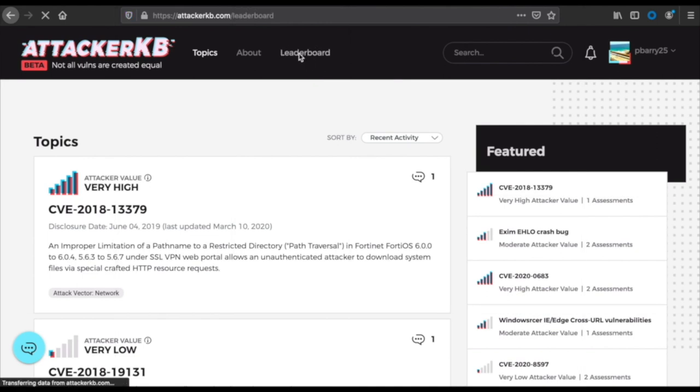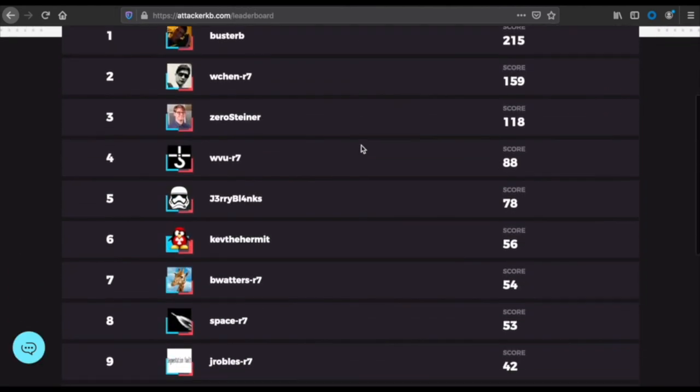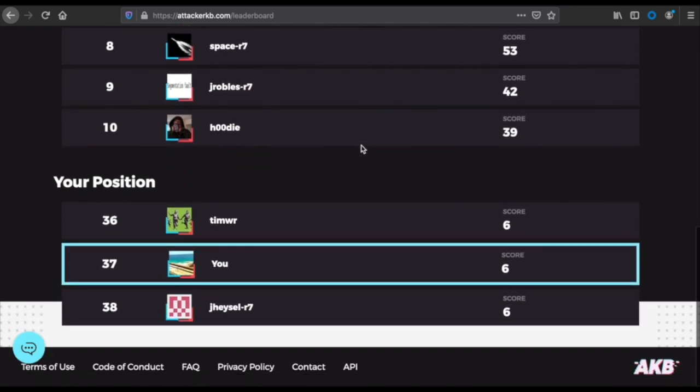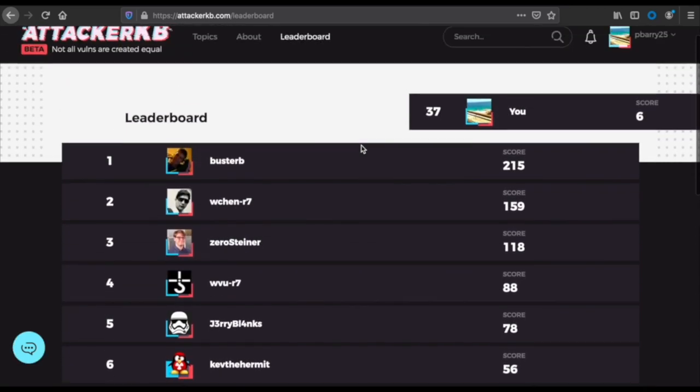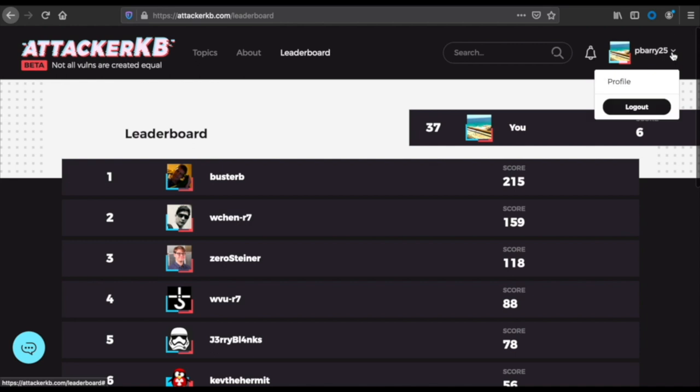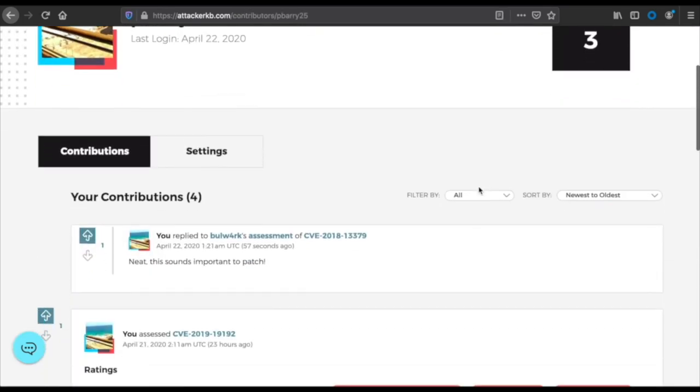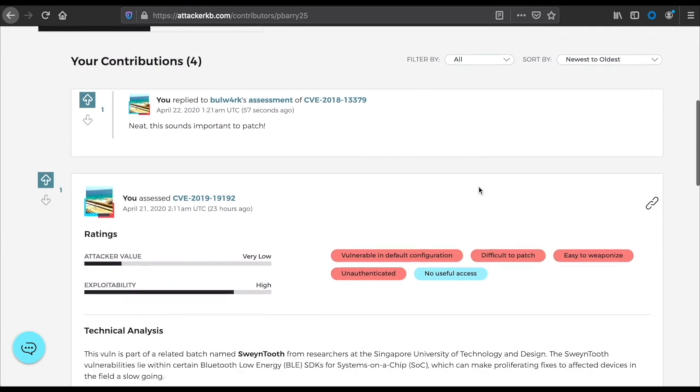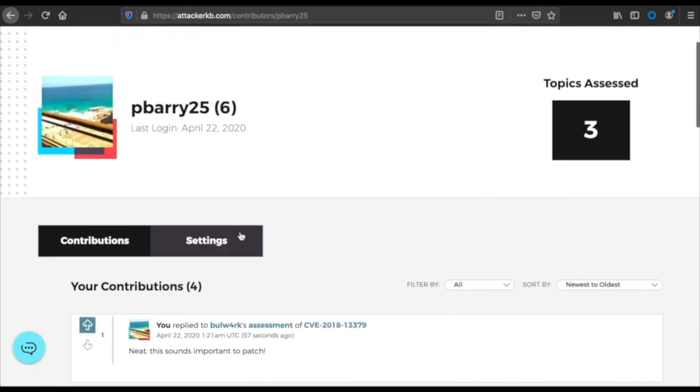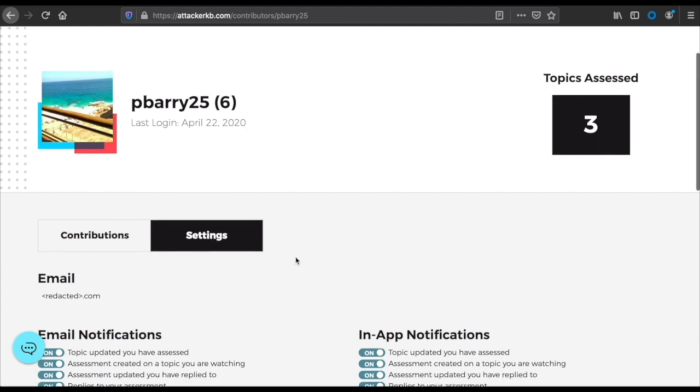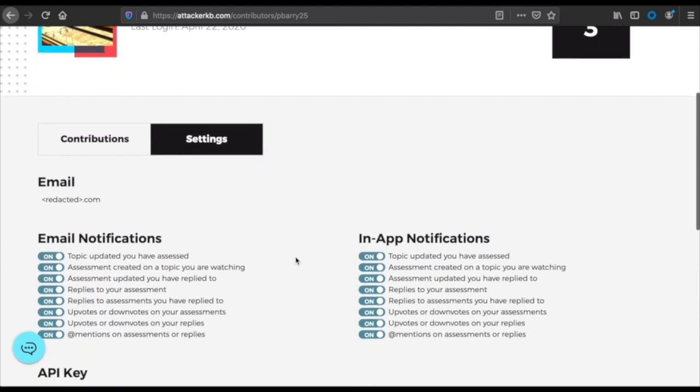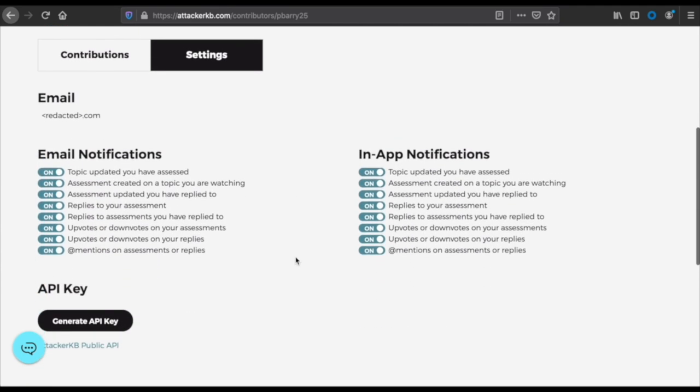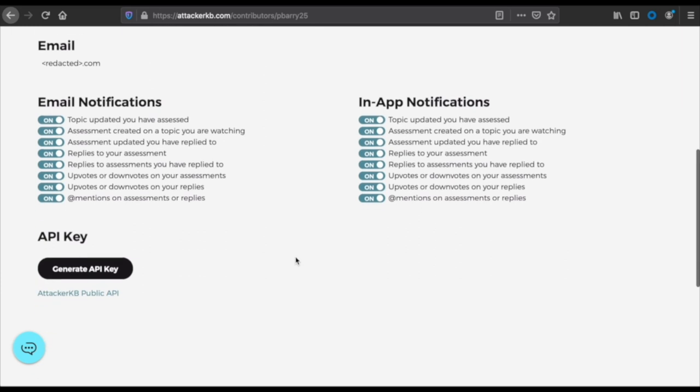Another user already left a reply here with a little bit of additional information. Here's me just adding my two cents of thoughts on how I might feel about this particular vulnerability and this assessment of it. Click submit - easy peasy. And that's part of the site data there. I'll transition over and show you the leaderboard, which is just a way to show which users are the heavy hitter contributors with assessments and comments on the site. As you can see, I'm number 37.